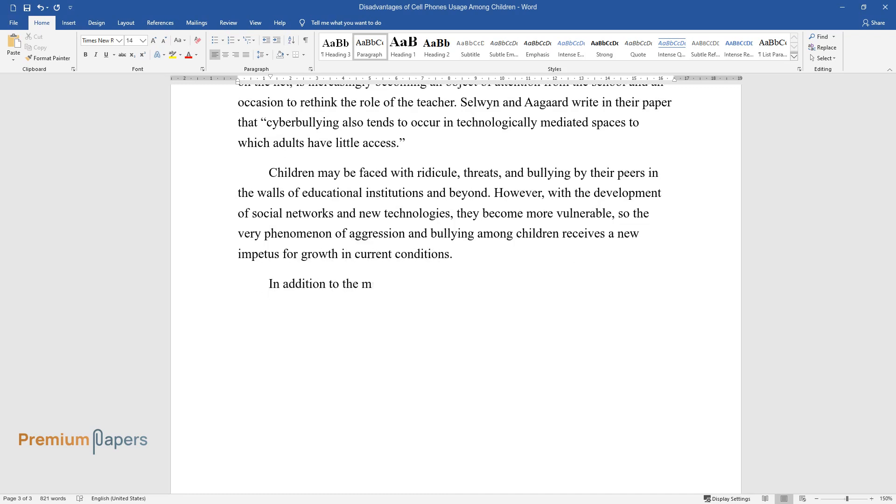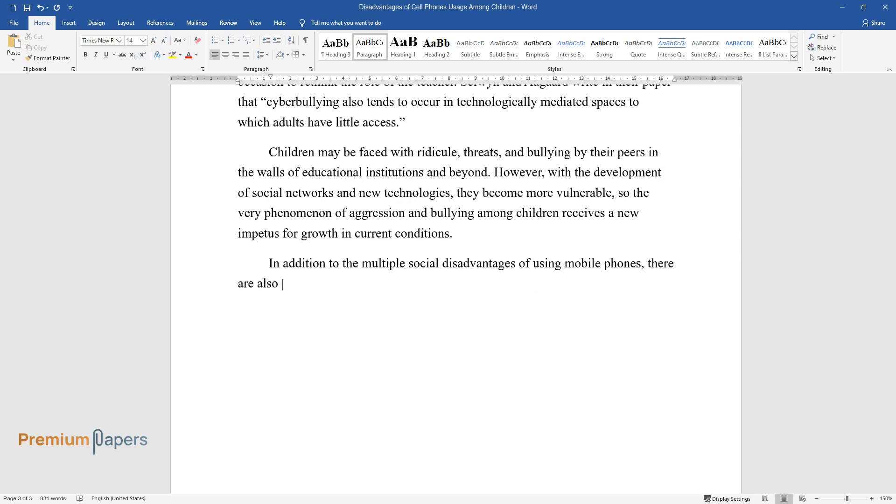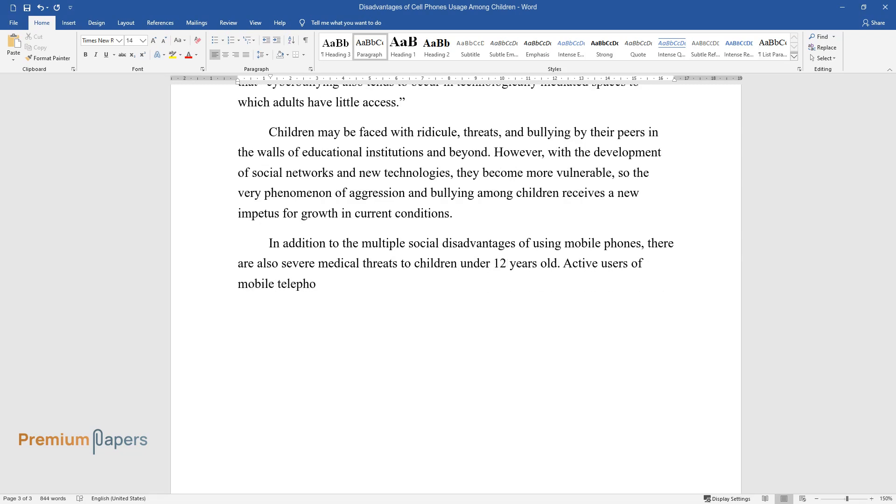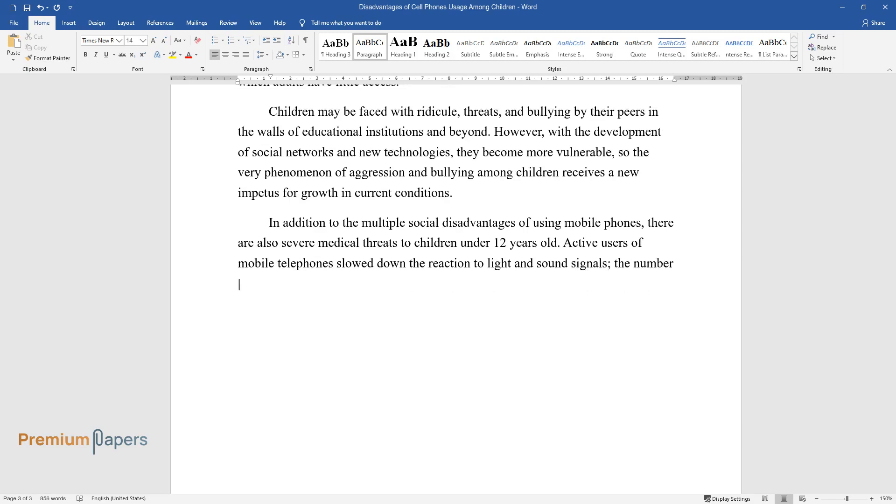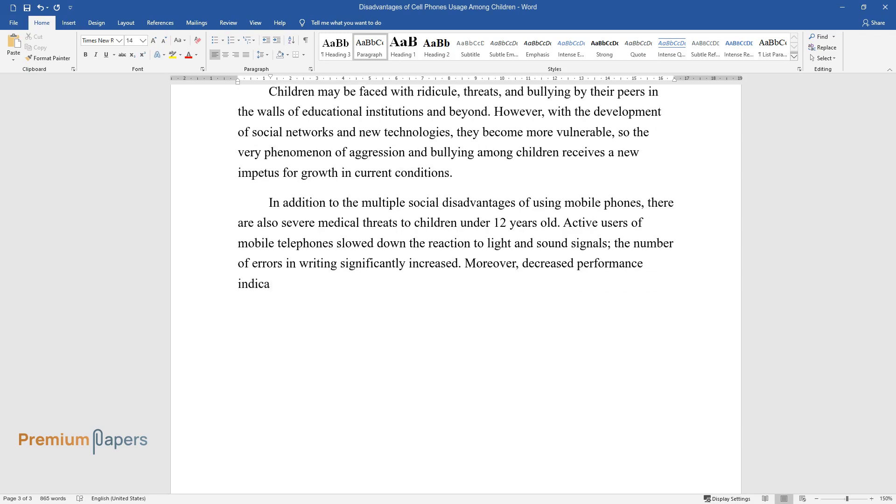In addition to the multiple social disadvantages of using mobile phones, there are also severe medical threats to children under 12 years old. Active users of mobile telephones showed slowed reaction to light and sound signals, and the number of errors in writing significantly increased. Moreover, decreased performance indicators weakened attention and semantic memory.